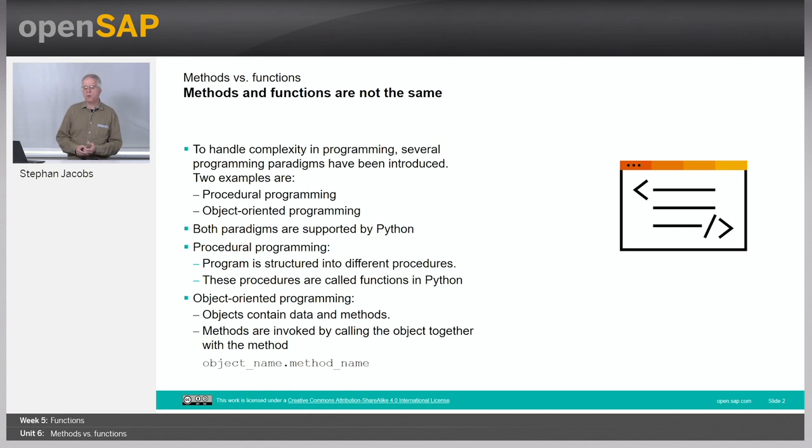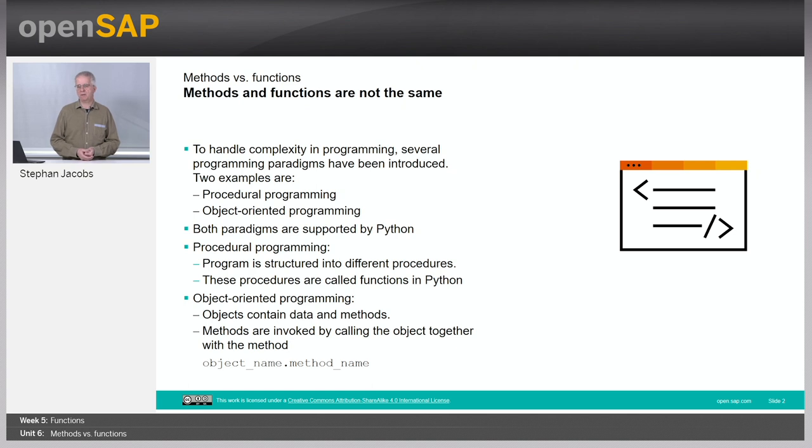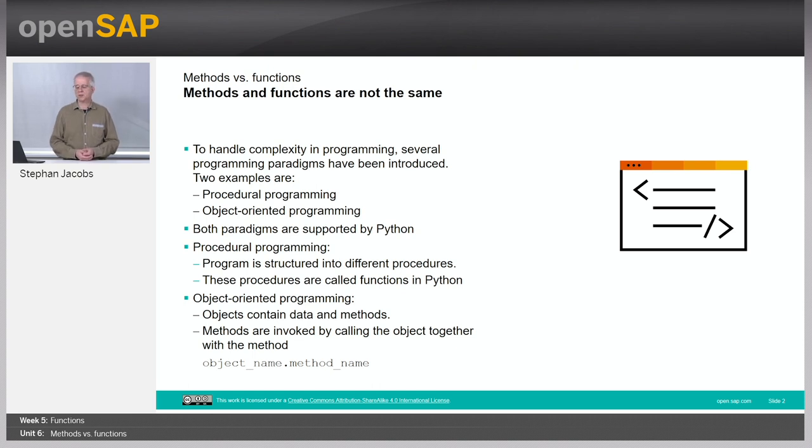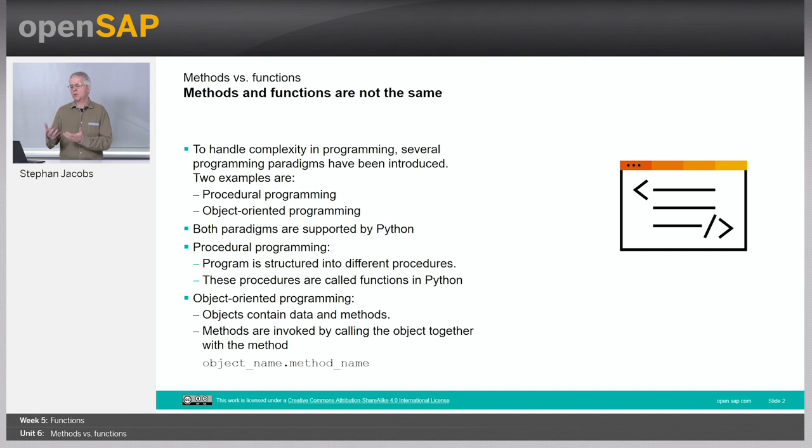To handle complexity in programming, several different programming paradigms have been developed. Two of those are procedural programming and object-oriented programming. Both paradigms are actually supported within Python. So what is procedural programming all about? This is what we call functions.